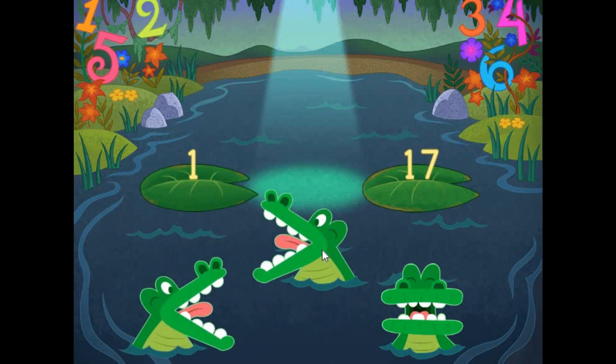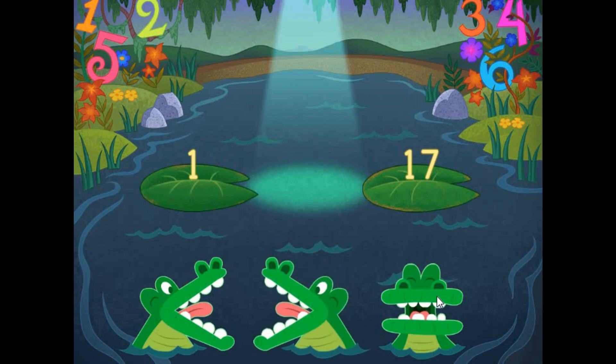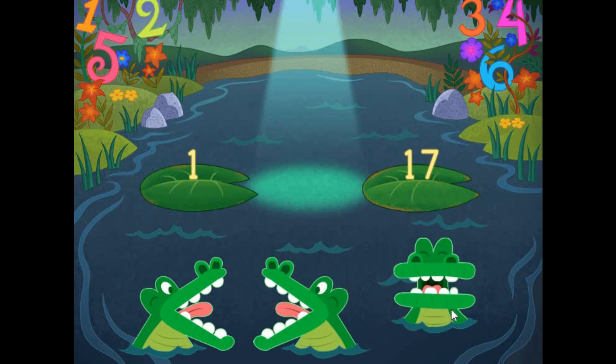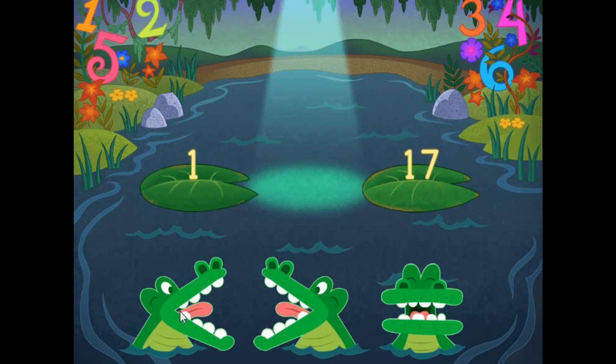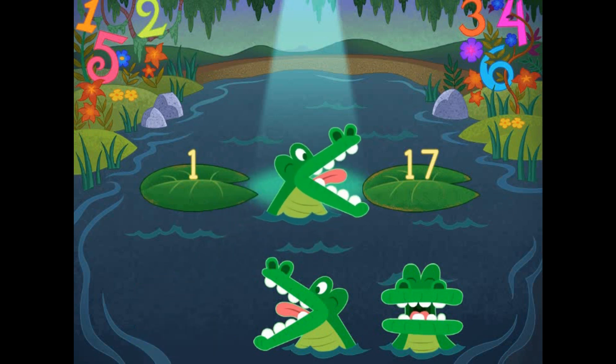Pick the correct symbol to compare the values. 1 is less than 17.